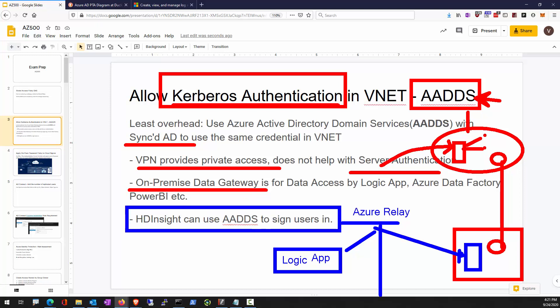Another service that can take advantage of AADDS is the HDInsight cluster. HDInsight is a Microsoft fully managed Hadoop cluster. If we had deployed AADDS, the HDInsight cluster can join the domain and authenticate users using the same on-prem credentials. Keep in mind: in order to support Kerberos, we are going to have to deploy AADDS — Azure Active Directory Domain Services.